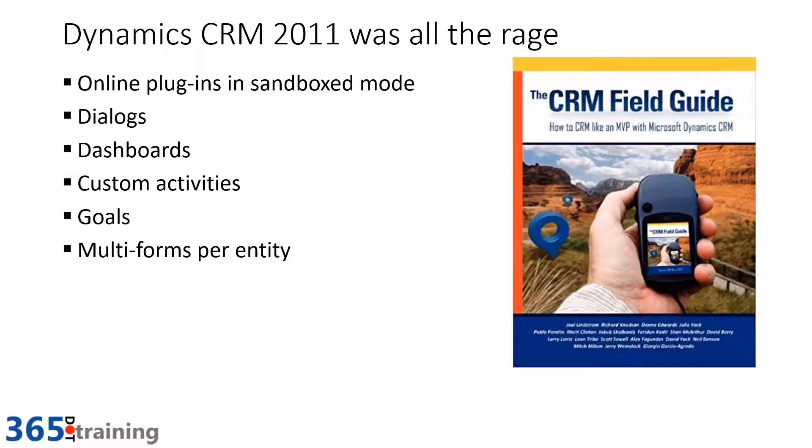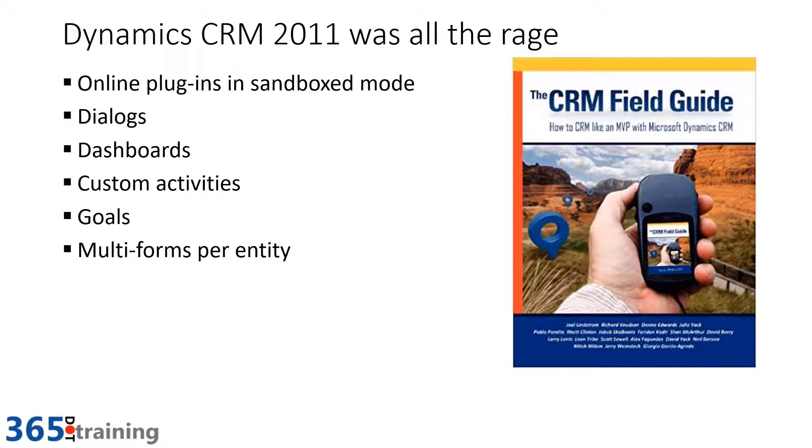In our Dynamics Power Apps world, CRM 2011 was all the rage. We were getting new updates in our 2012 update. We were finally allowed to do plugins when we were online. We were introduced to dialogues, the great step-by-step guidance that we could give folks.